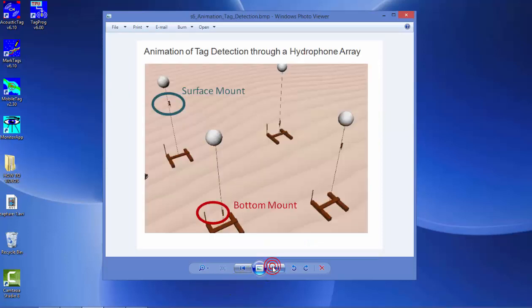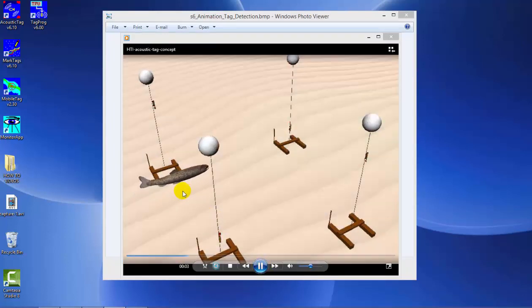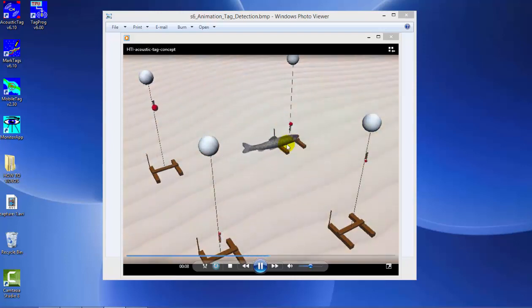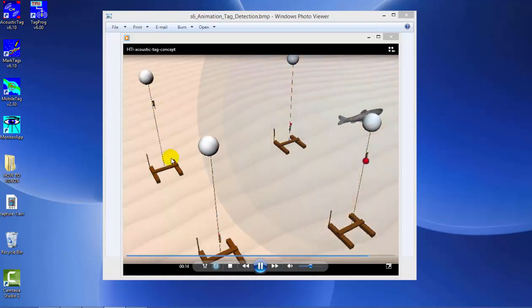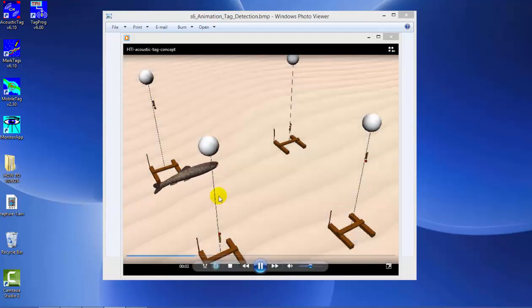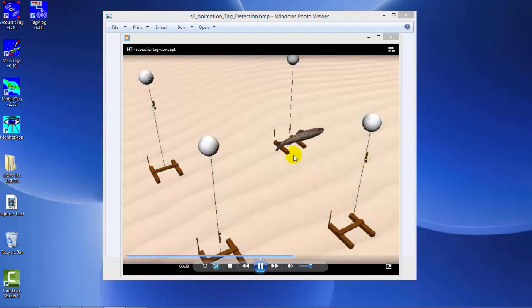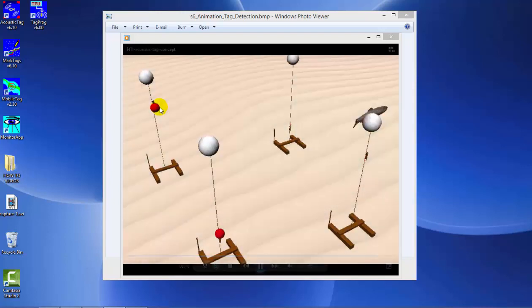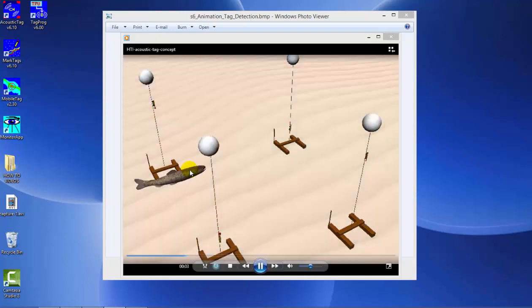Here we have a demonstration of the concept of detecting a tag through a hydrophone array. A fish travels through our array and the tag within pings at its specified rate. These red symbols indicate when the tag is detected from specific hydrophones. As it travels through, each hydrophone detects the tag at a slightly different time. This time difference, plus knowing the hydrophone positions, allows us to calculate an XYZ position.